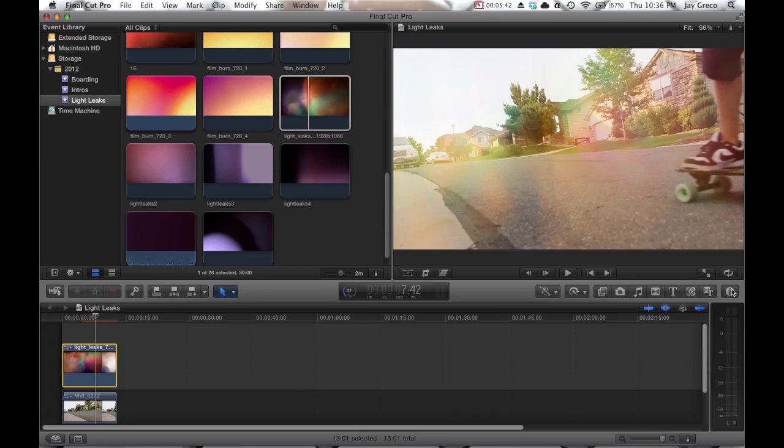I mean there's other ways to do it, you can use it using a generator, but this is the easiest way that I've found and it really adds a professional looking flare to your video. And you really just have to manipulate that video and you can get any different kind of looks out of it. So yeah, there it is, light leaks, color flares, film burns. There's tons of different names for them.